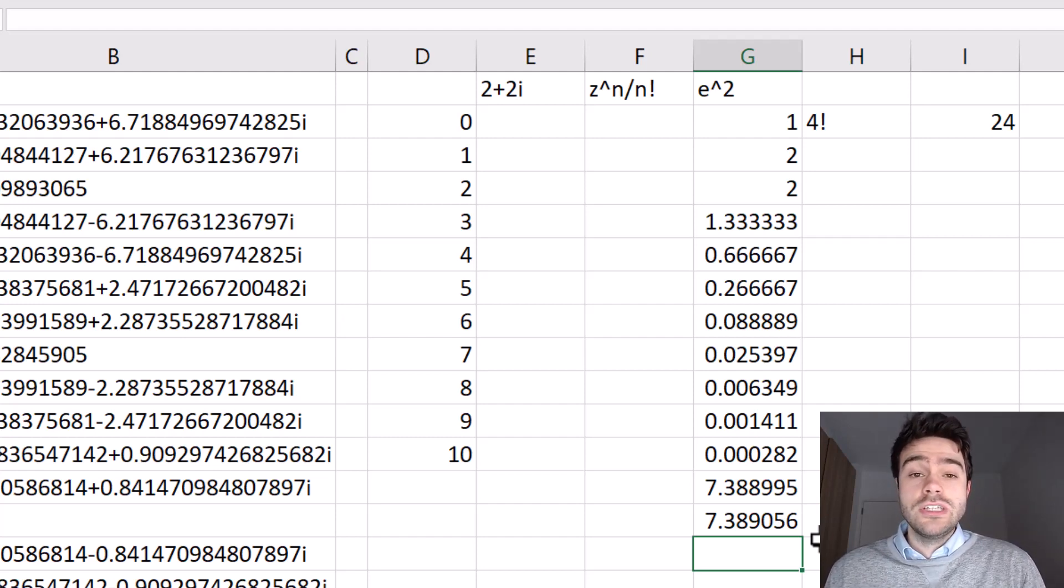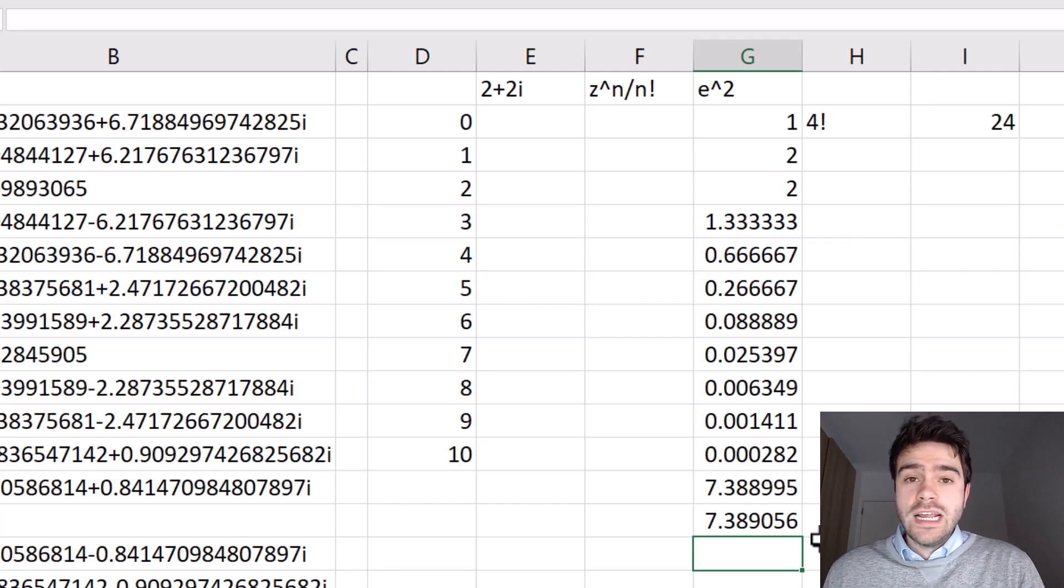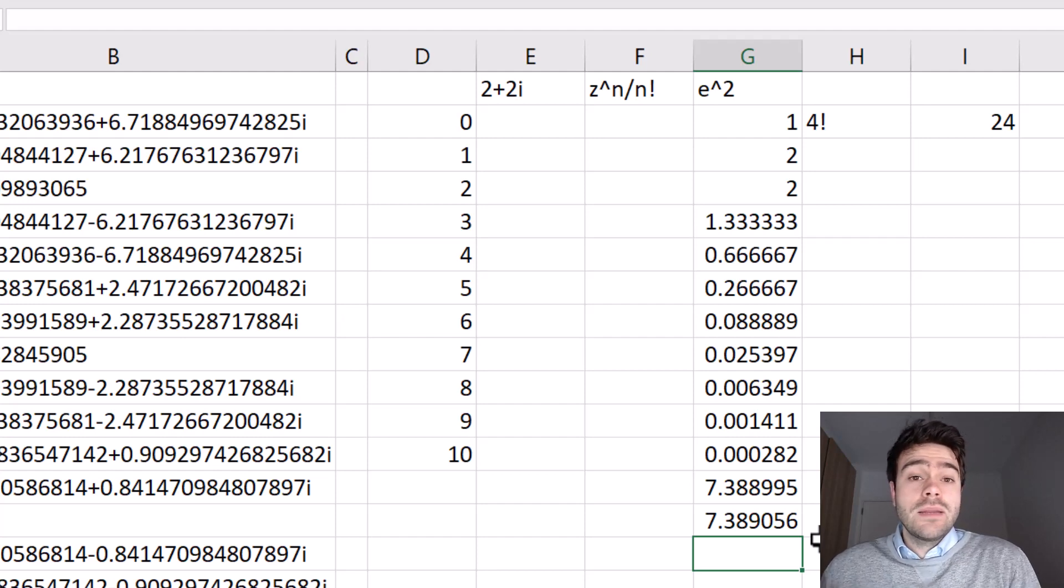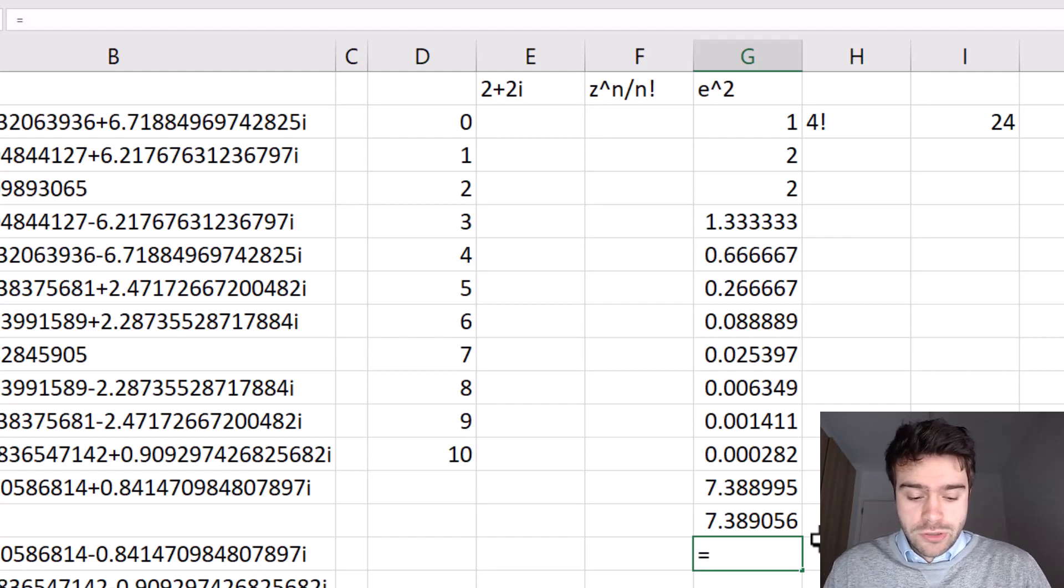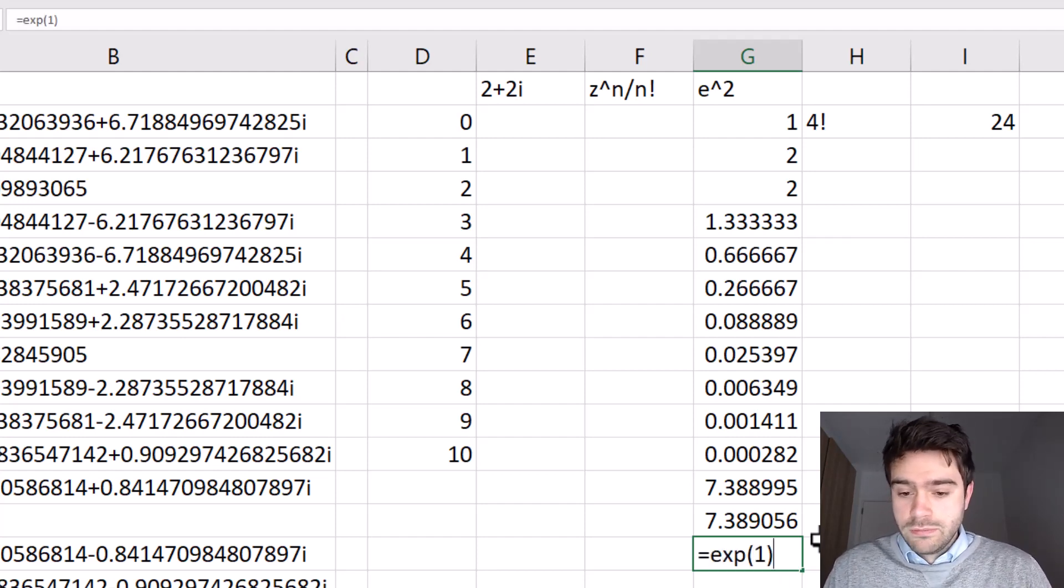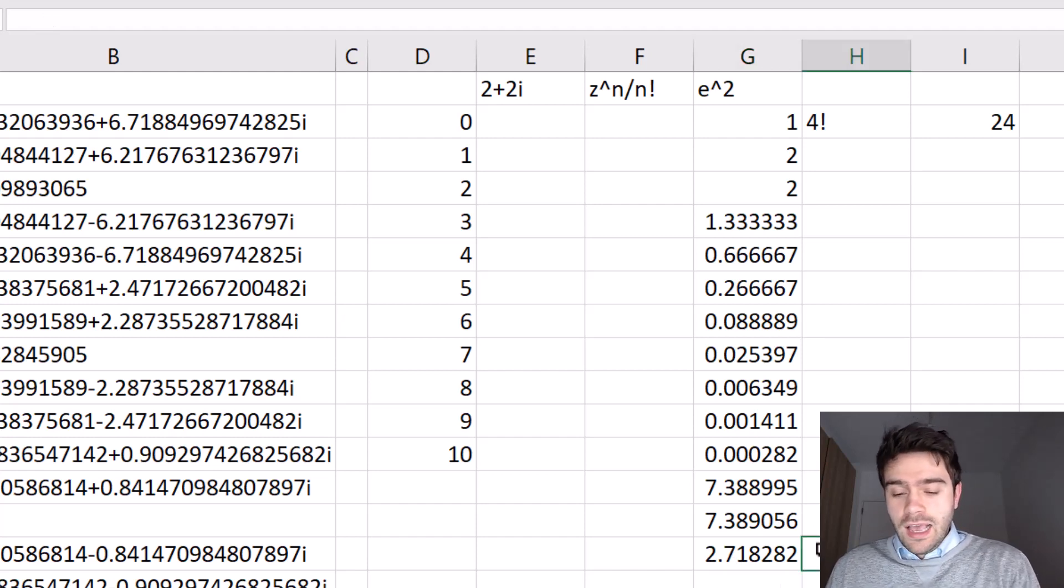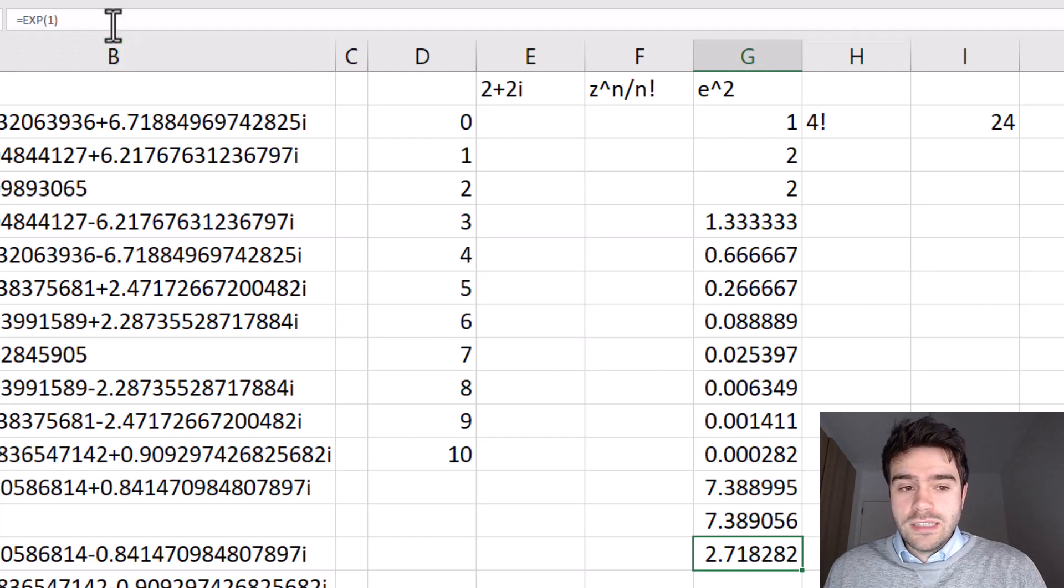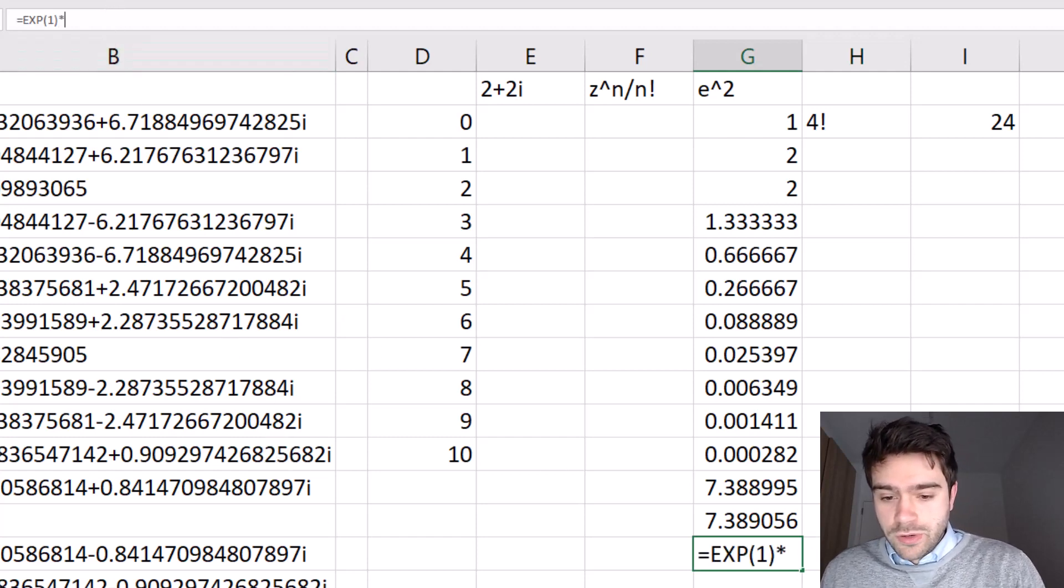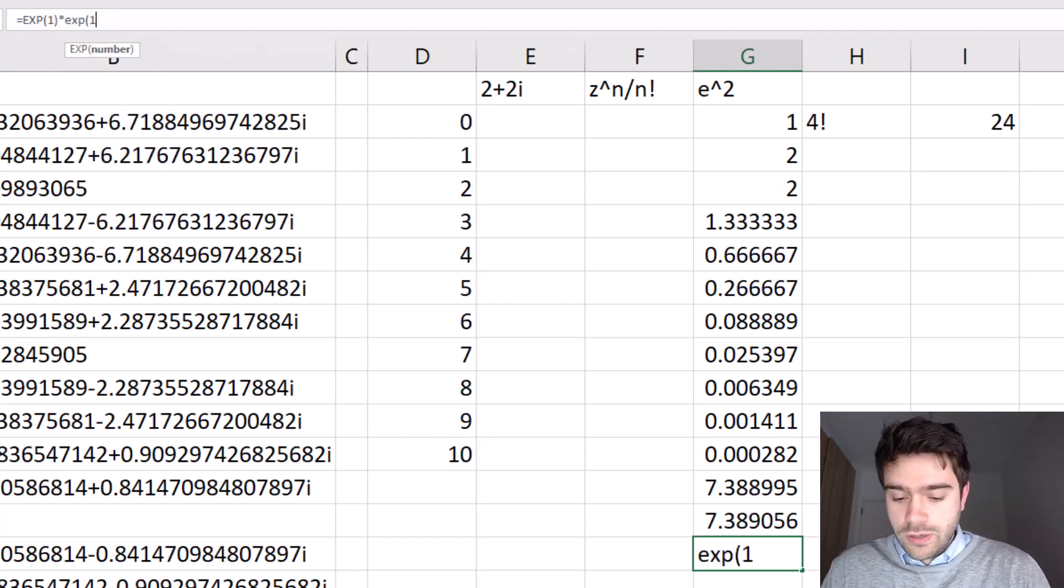But if we would have continued this up until infinity, it would have matched exactly. Now this Taylor series is another way to look at taking the power of something, right? Because I could have also done the exponent of one, right? Which is 2.71828, and then multiply this with itself, right? So then I do exponent of one times the exponent of one.